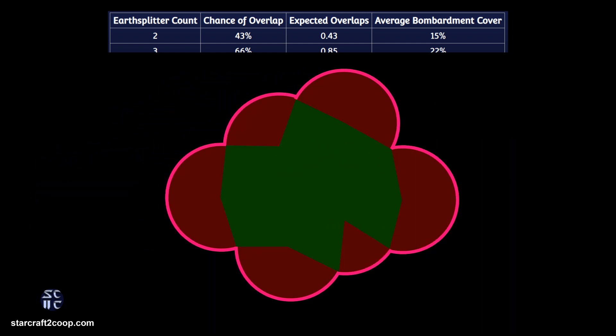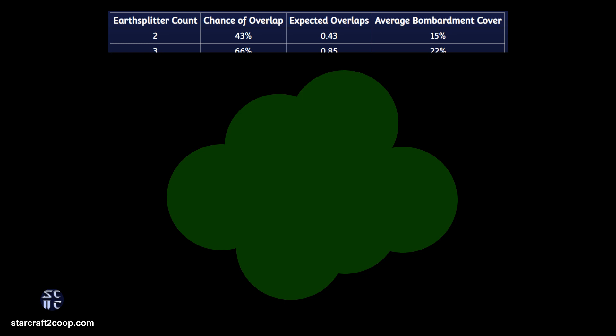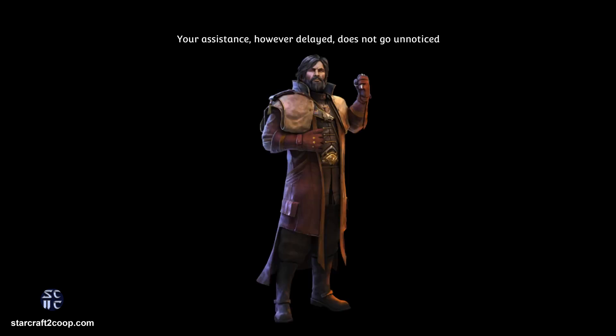Thus we now have the total area of the overlapping circles. Now that we have the area covered by these circles, we have all the information needed to calculate the percentages as required. And that is how I calculated all of Manx's Earthsplitter data. I hope you found this video interesting, and I hope it gives you an insight into how much analysis can go into a seemingly simple mechanic. Thank you.